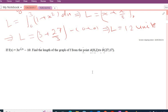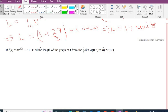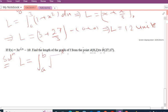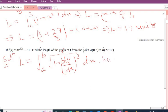Continuing with another example: if f(x) = 3x^(2/3) − 10, find the length of the graph of the function from point A = (8, 2) to point B = (27, 17). Writing the arc length formula: L = definite integral from a to b of the square root of 1 + (dy/dx)² dx, where a = 8 (lower limit) and b = 27 (upper limit).